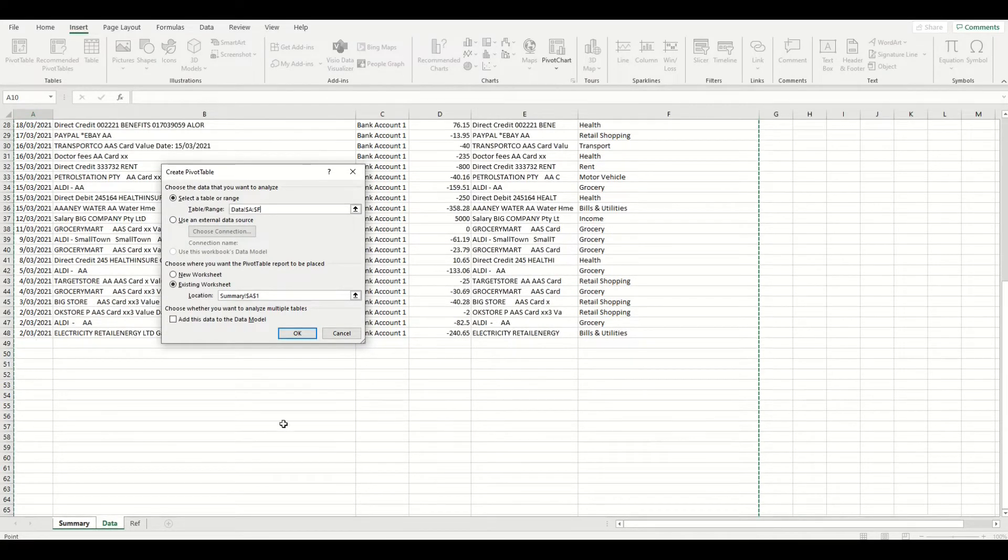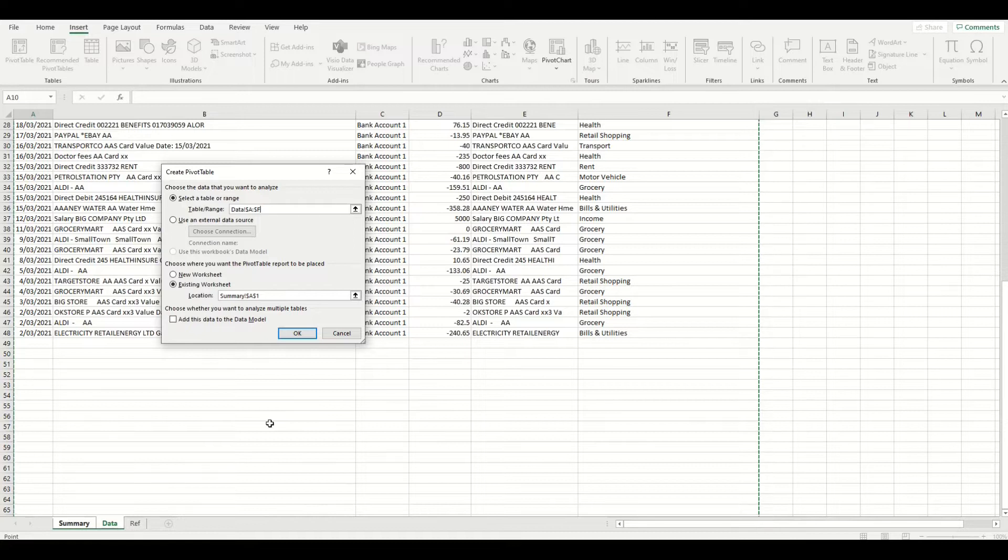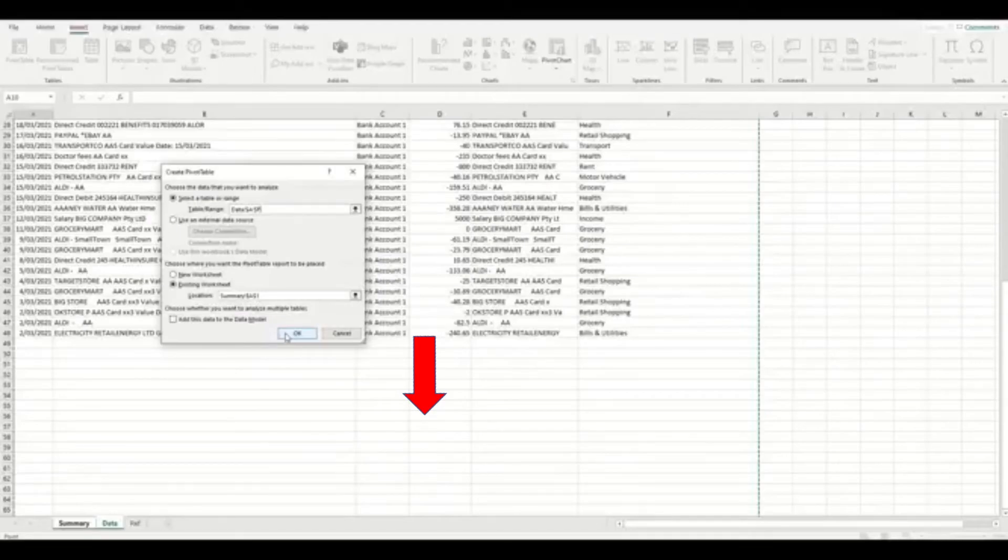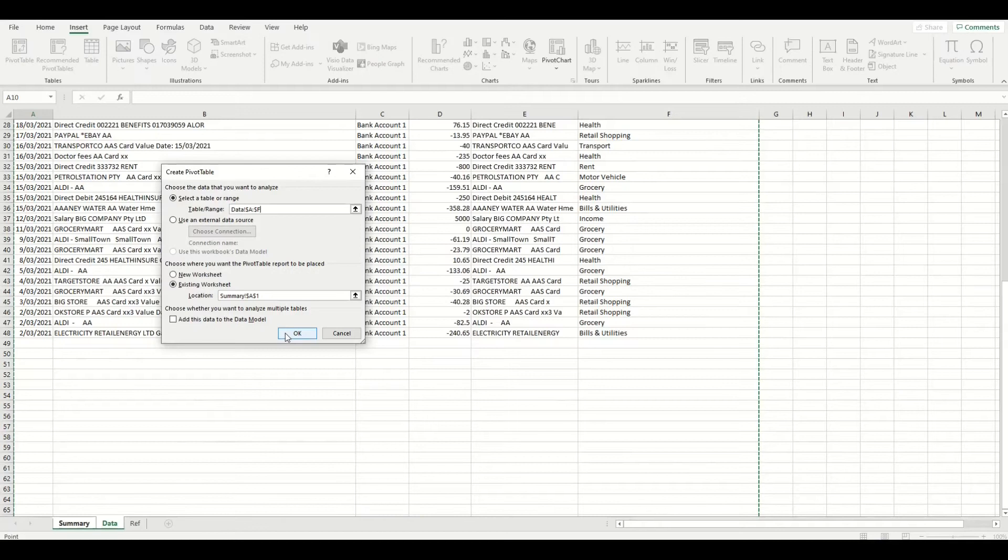However, by selecting the entire range this way, we have also included all of this blank space underneath the data I have currently added so that any new data will be included in the range of the pivot table automatically. I'll select okay.